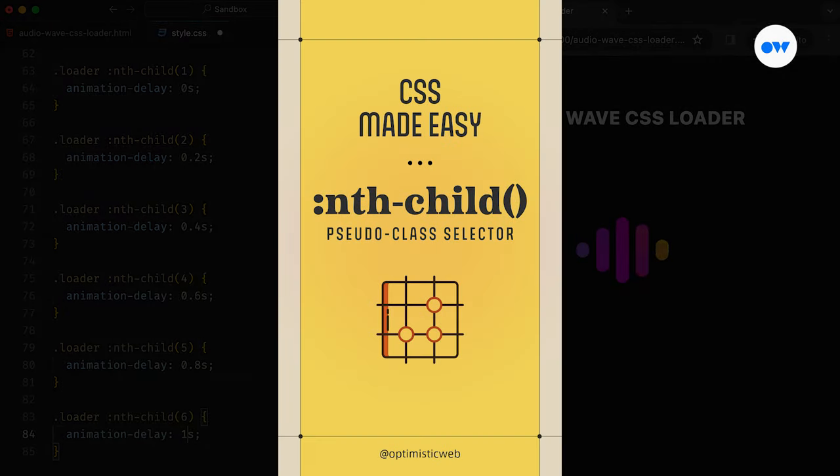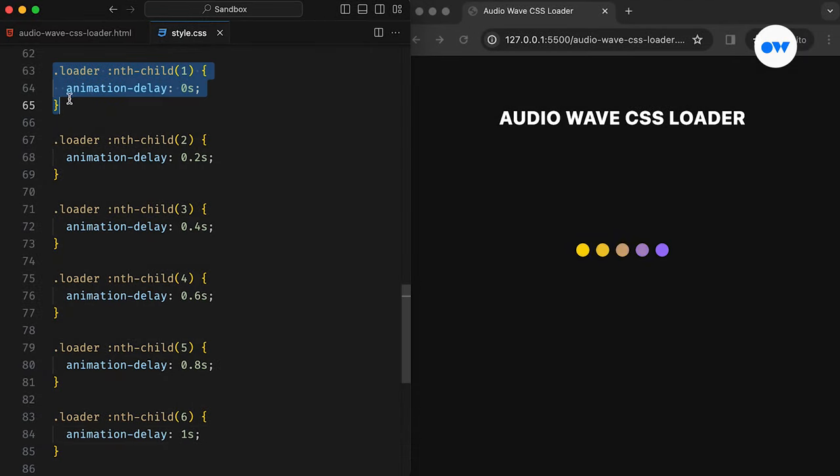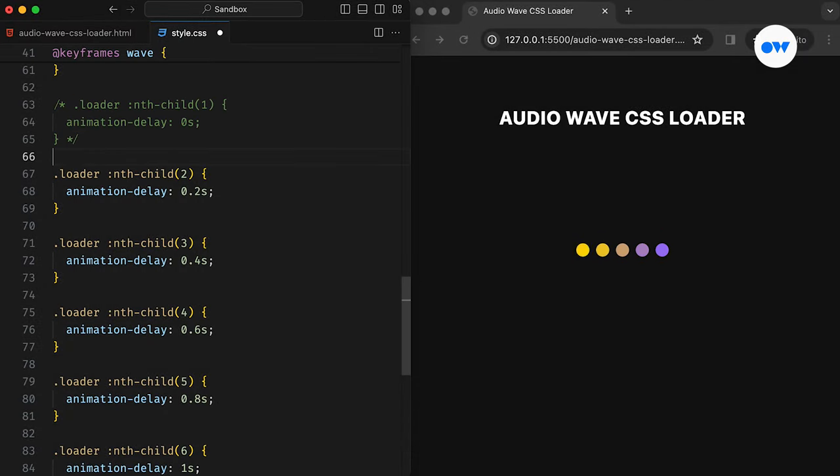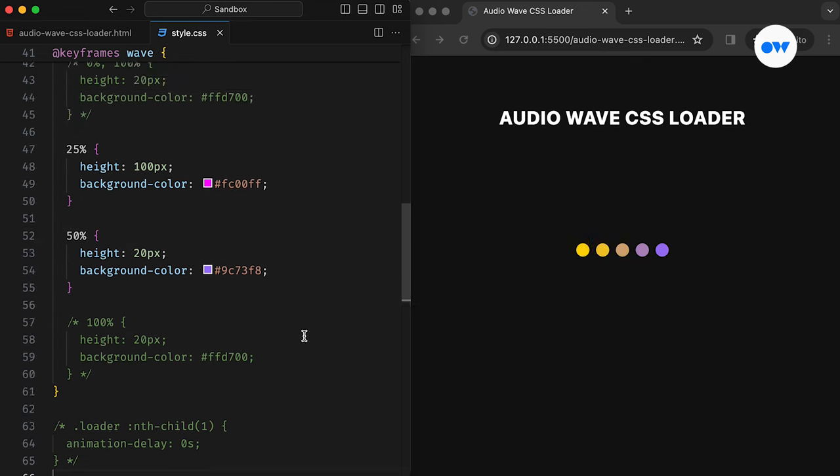If you want to learn more about the nth-child pseudo class, feel free to check out our short video for a comprehensive explanation. Since the first child already starts its animation without any delay, which is the default behavior, we can safely remove it from our specifications.